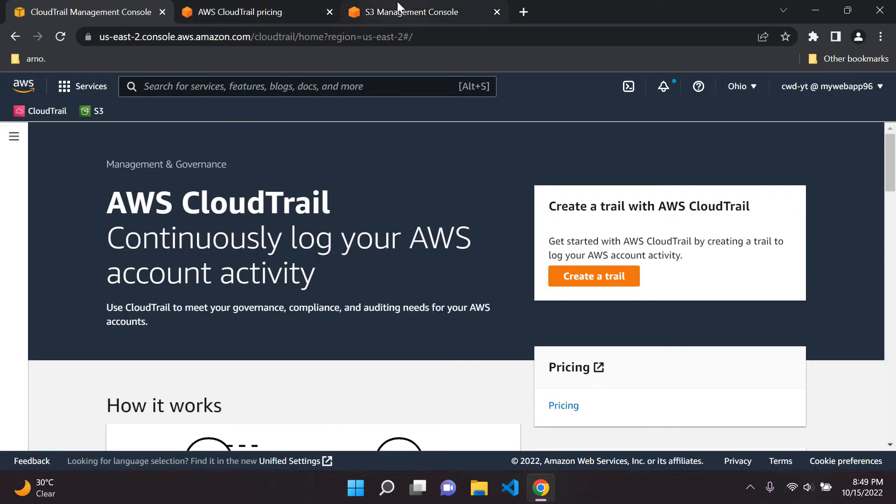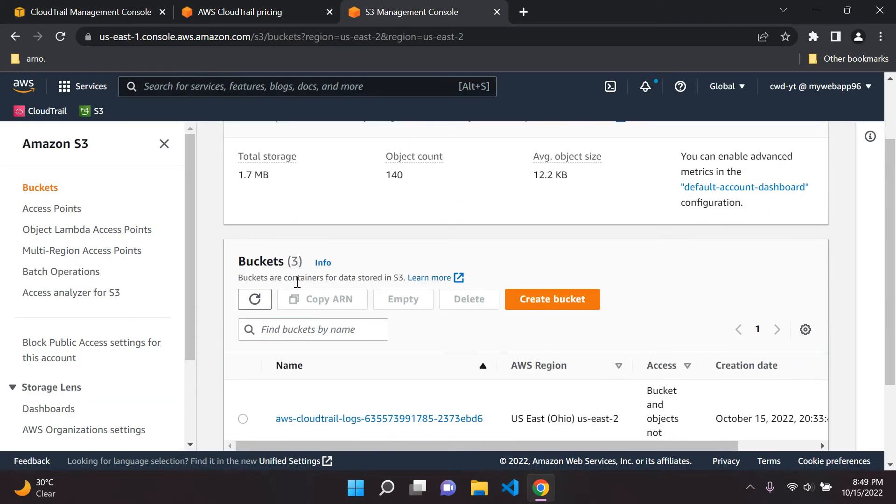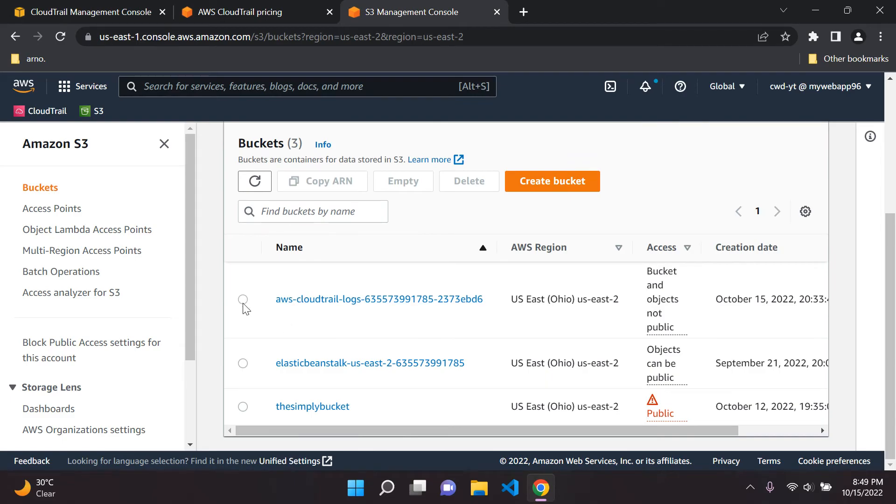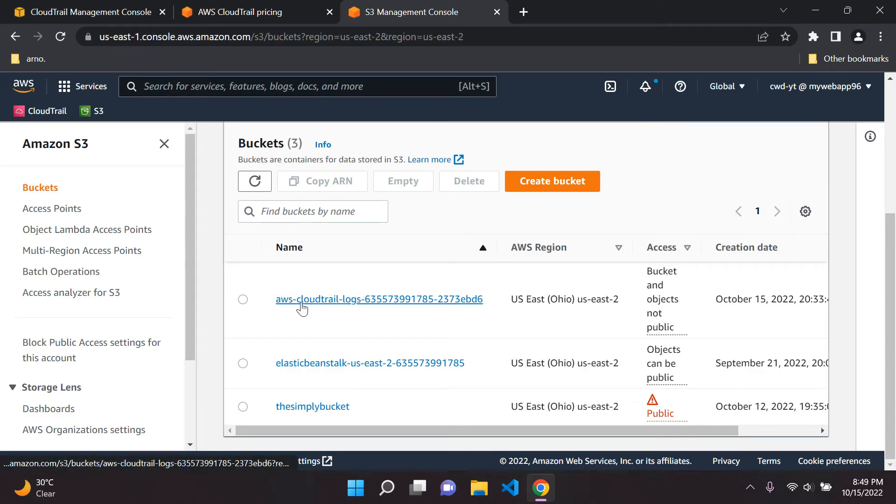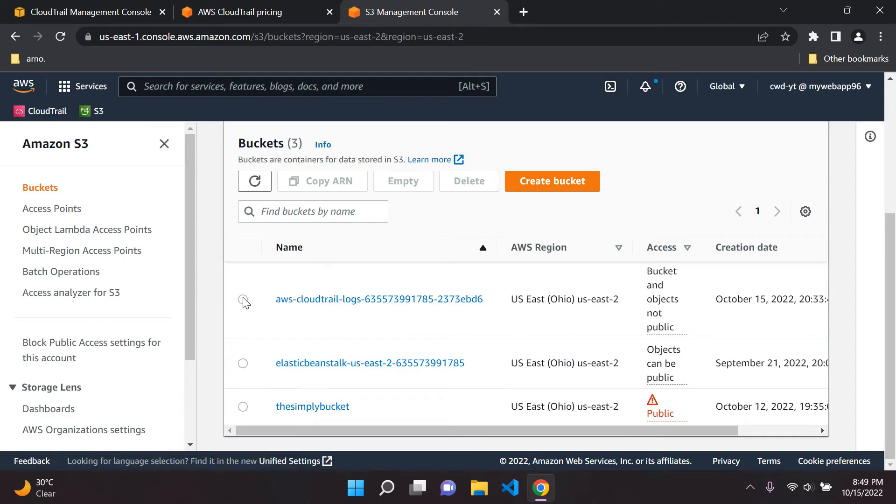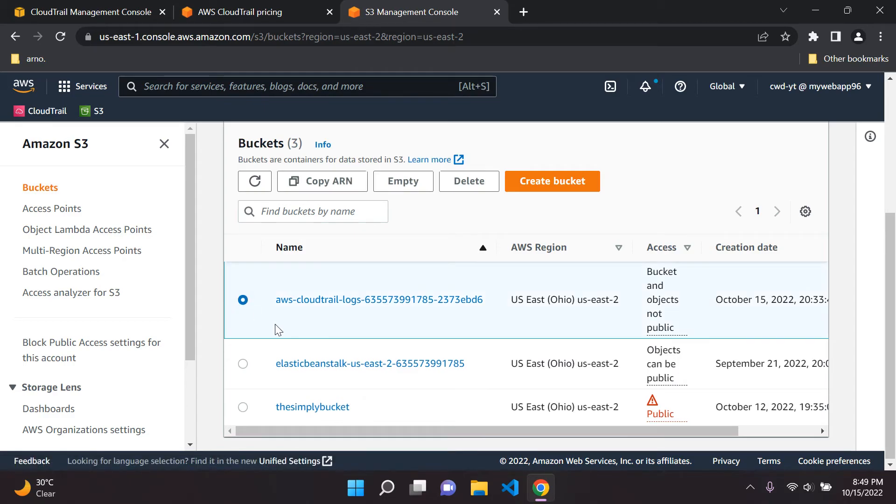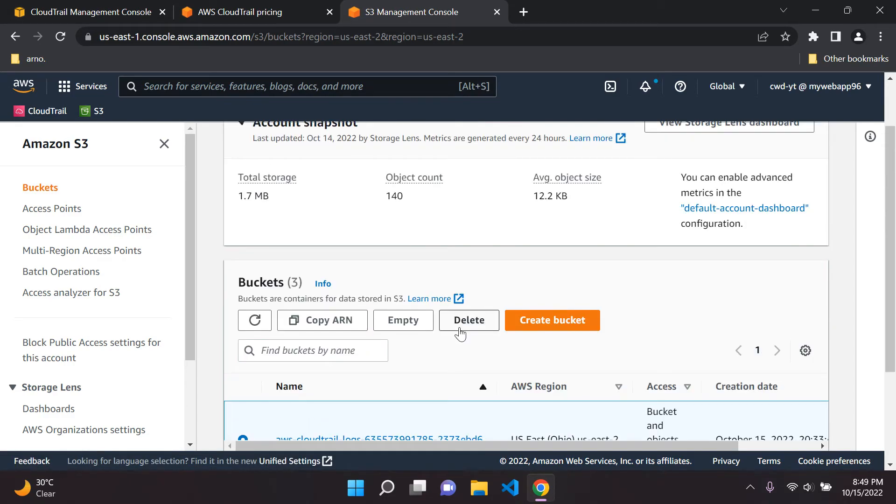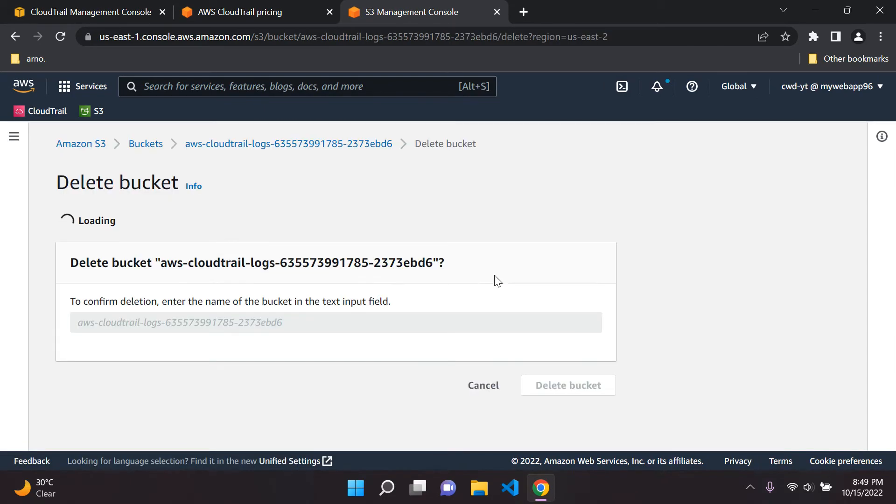Head back to CloudTrail. Go to Amazon S3. Now you can delete your AWS CloudTrail bucket. So it'll just say AWS CloudTrail logs. That's more than sufficient. So click on the radio button. Go to delete.